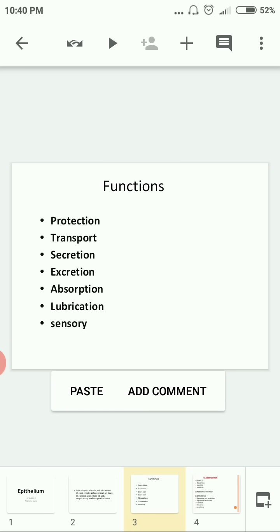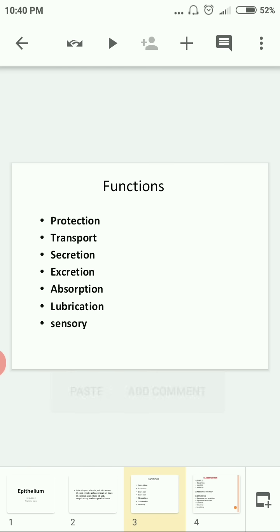Lubrication is another function — the respiratory system is lubricated by epithelium. Then sensory: the eyes and ears come under the sensory system. So the basic functions of epithelial tissue are protection, transport, secretion, excretion, absorption, lubrication, and sensory.